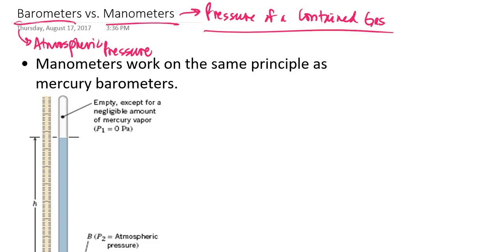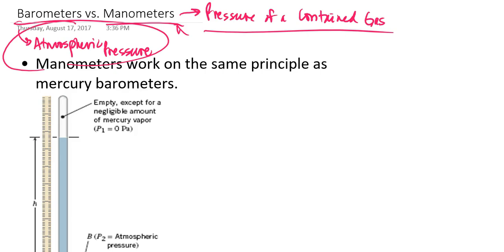It's entirely possible for a chemist to have need of both of these, because it's often very important to know what the atmospheric pressure is at any given moment when we're doing experiments regarding systems that have gas phase reactants or products. But if we're going to measure the actual pressure of a gas of interest, then manometers are actually more useful. So let's discuss these two instruments and how they're related to each other.